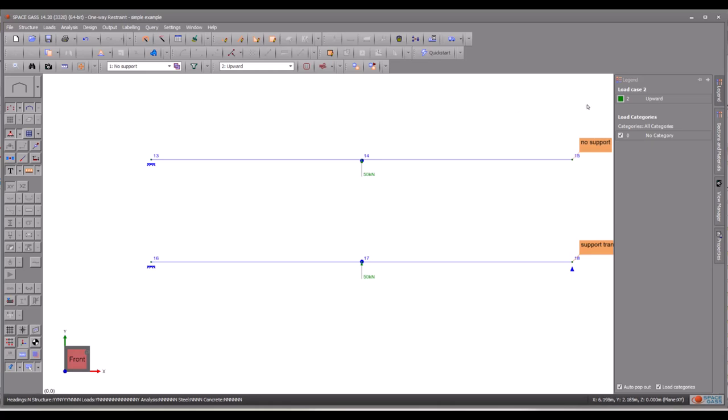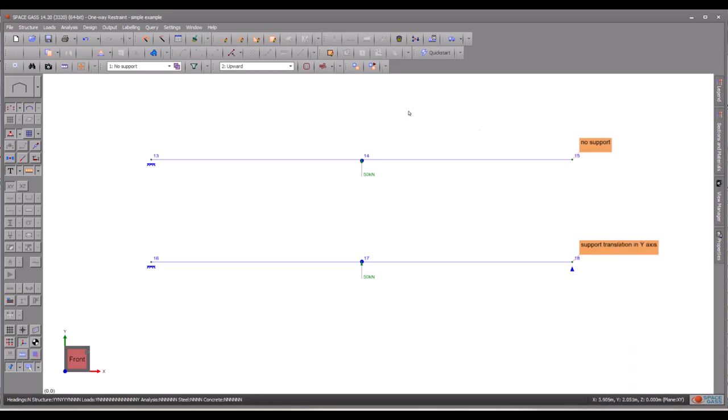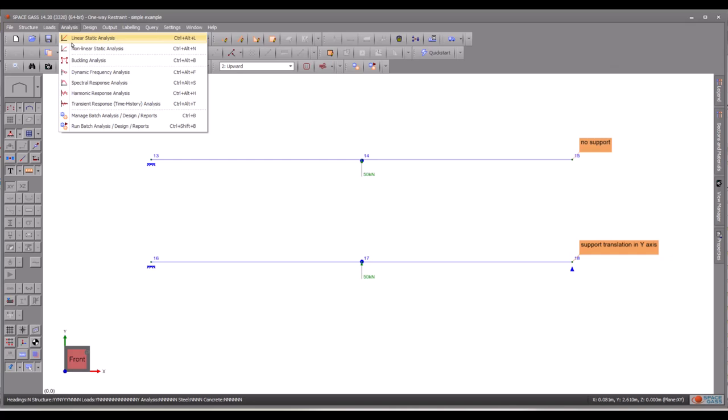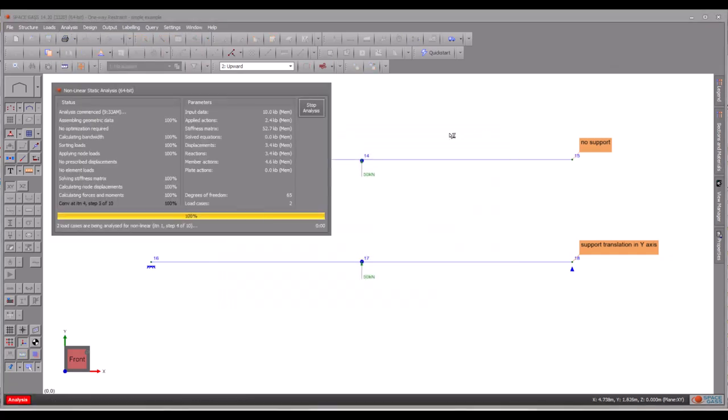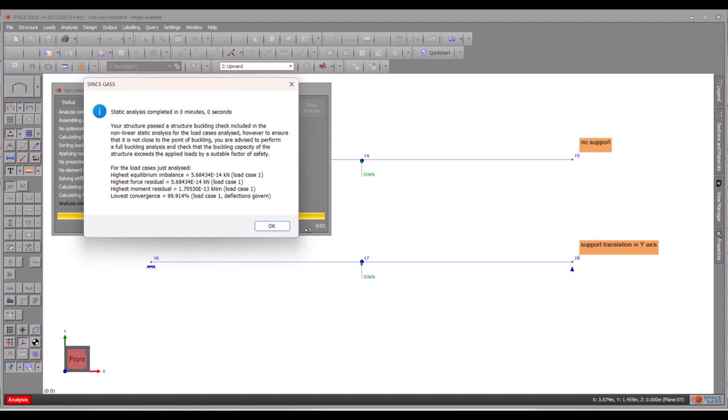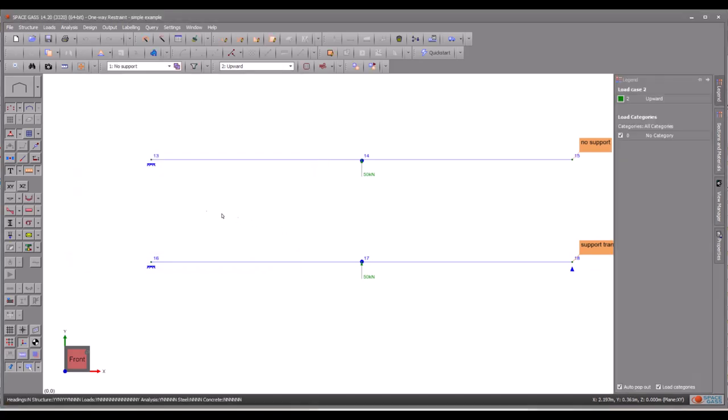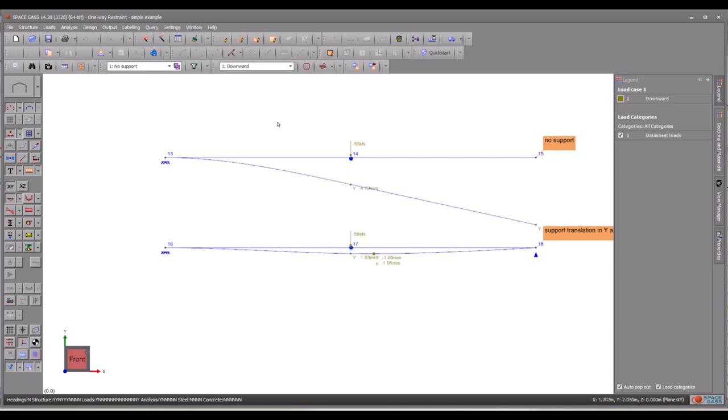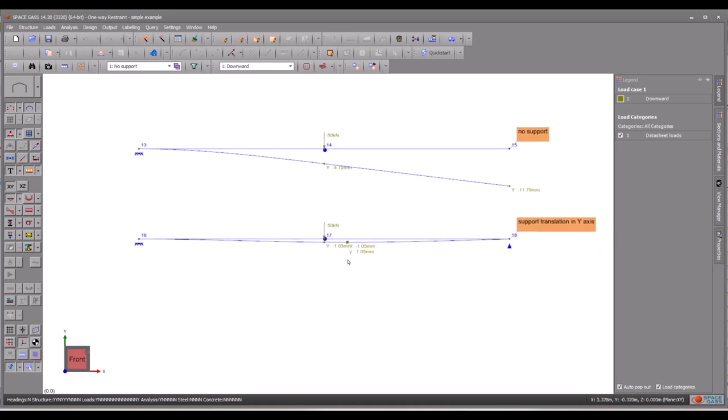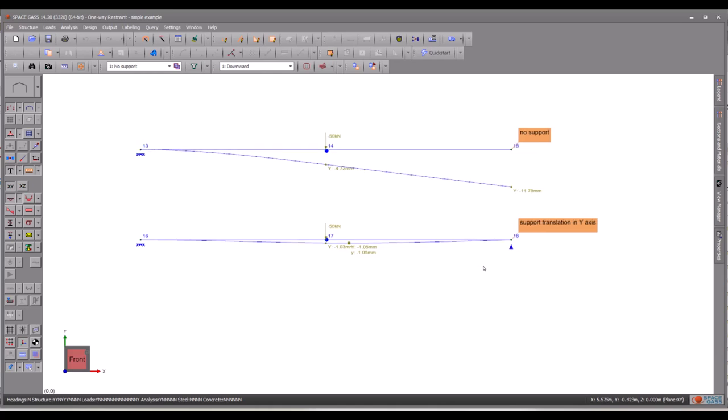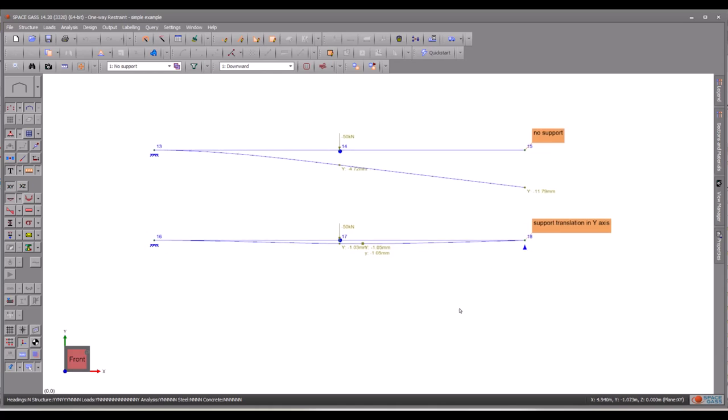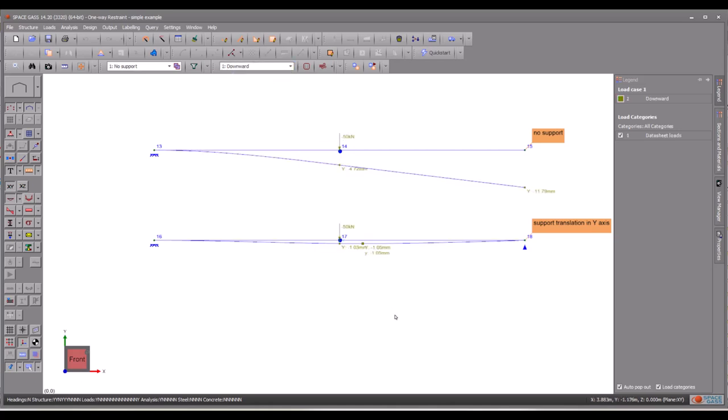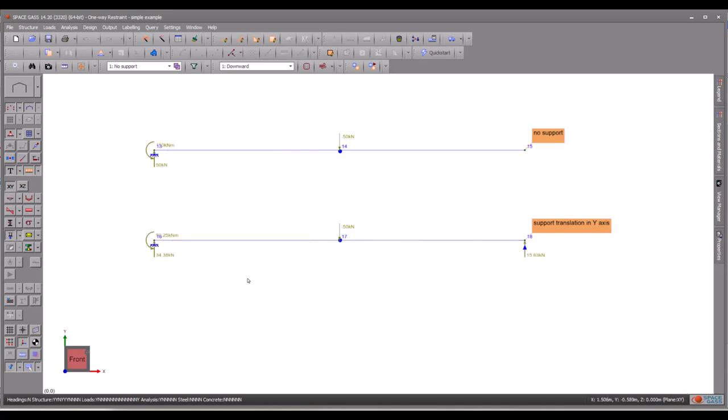The top beam is a cantilever which lacks any support at the free end on the right. The second beam is similar to the top one, except that it has support only in the y-axis direction. Let's observe how these beams respond to the two load cases. As expected, their behavior aligns with predictions. The support holds the right end of the second beam in a fixed position along the y-axis. A vertical reaction occurs at the right support of the second beam.